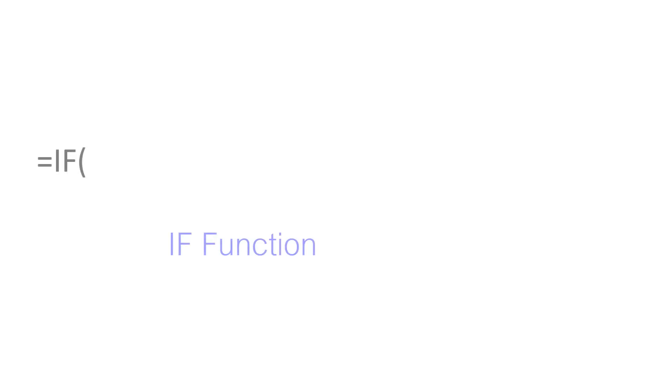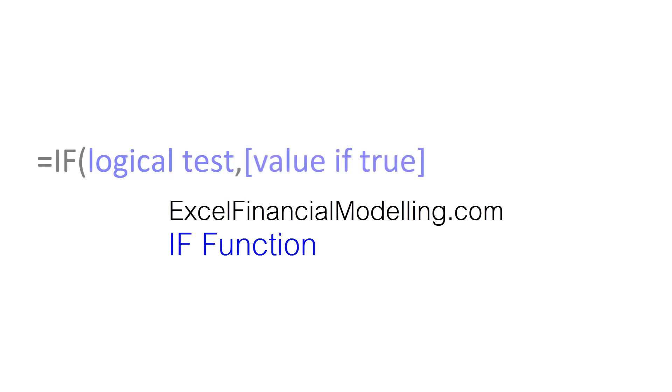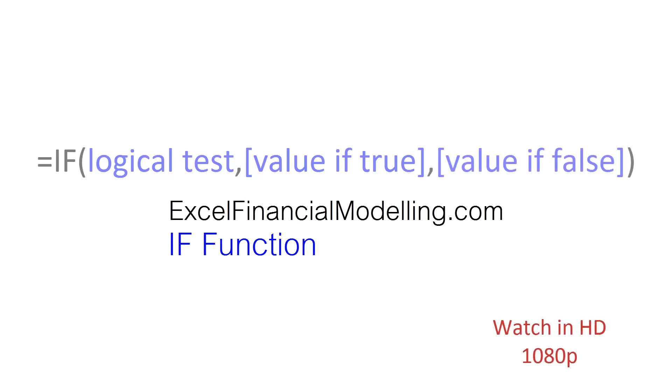The IF function takes three arguments. The first is a logical test, which must evaluate to true or false. If the logical test is true, the second argument is returned. If the logical test is false, the third argument is returned.